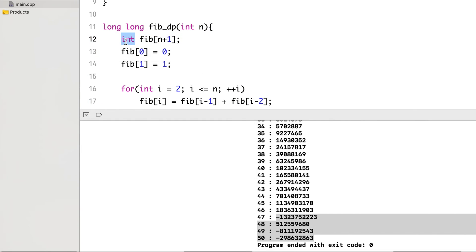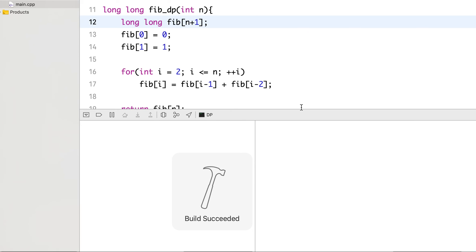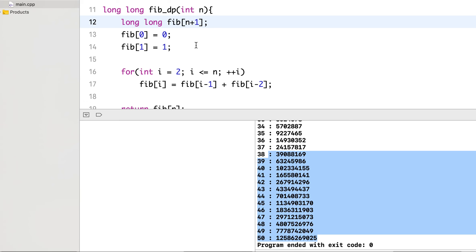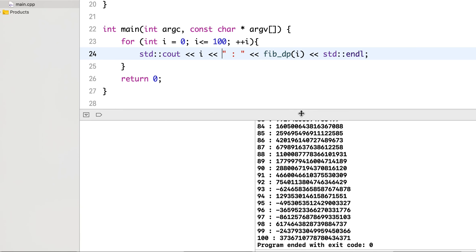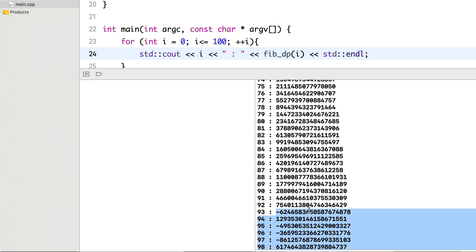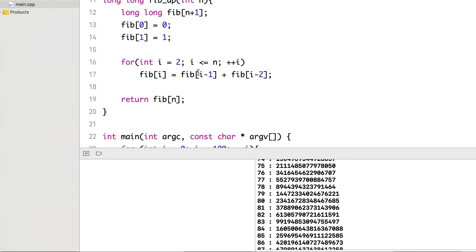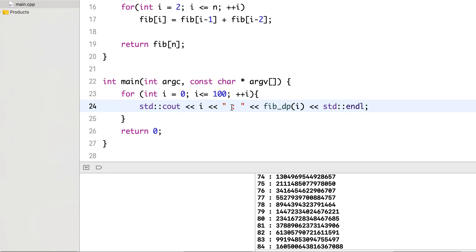With long long it very quickly prints up to 50. Let's try even 100 — it didn't even take one second. Again it crossed the limit of long long so there are some negative values, but it finished within one second — not even one second — whereas the recursive solution was stuck at around 41 or 42. You can see how much difference there is in changing the algorithm from exponential time complexity to linear time complexity in this case.